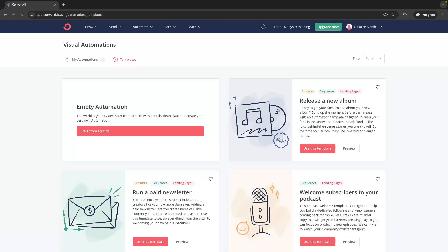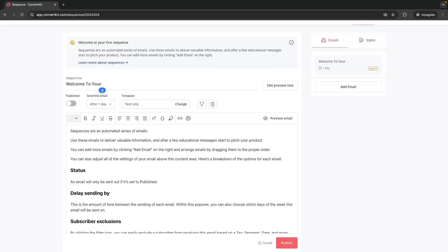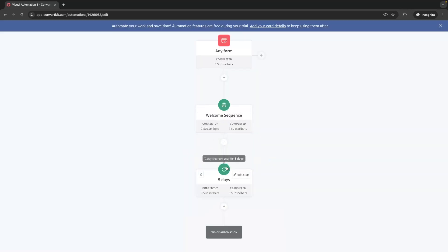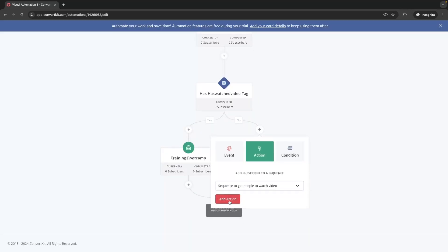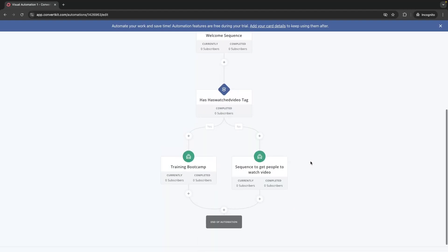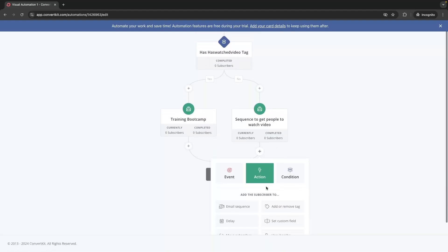Hey everyone, my name is Riley and in this video I will show you how to set up an automated email sequence with ConvertKit. I will walk you through the entire process step by step and show you how to create sequenced emails, how you can add delays between emails, and how you can use tags to split your emails into different sections and send different emails to different subscribers depending on the past actions that they have taken.